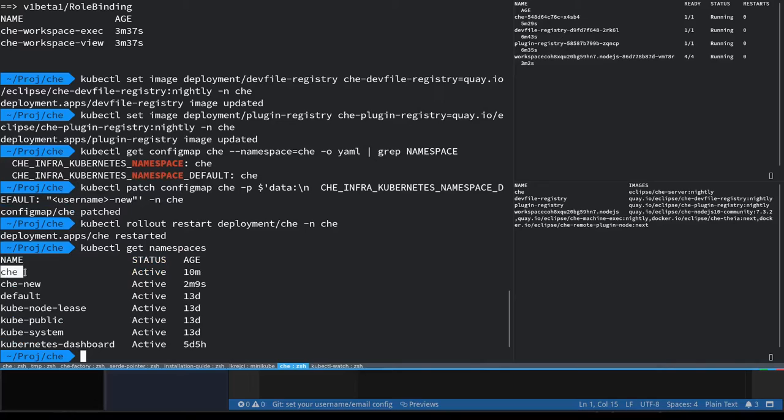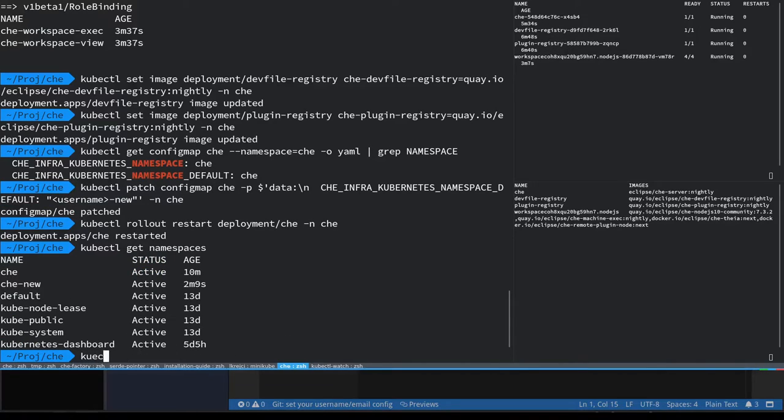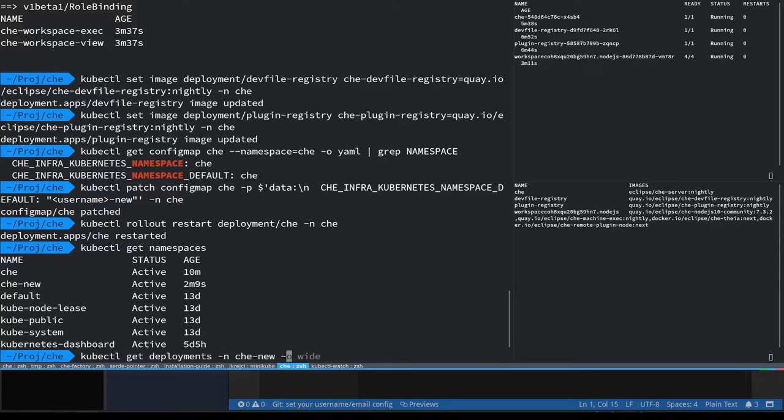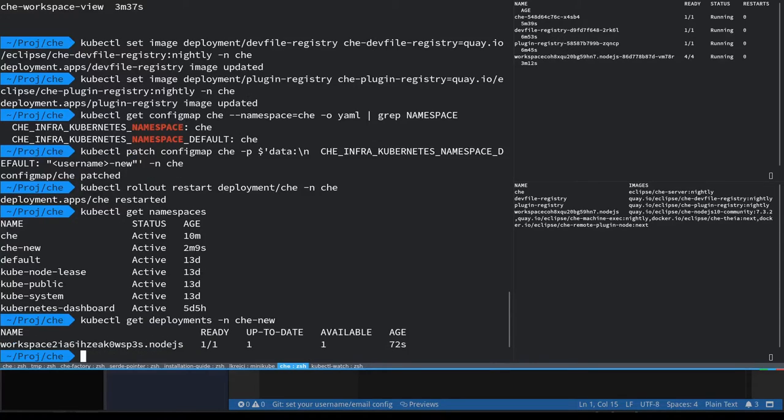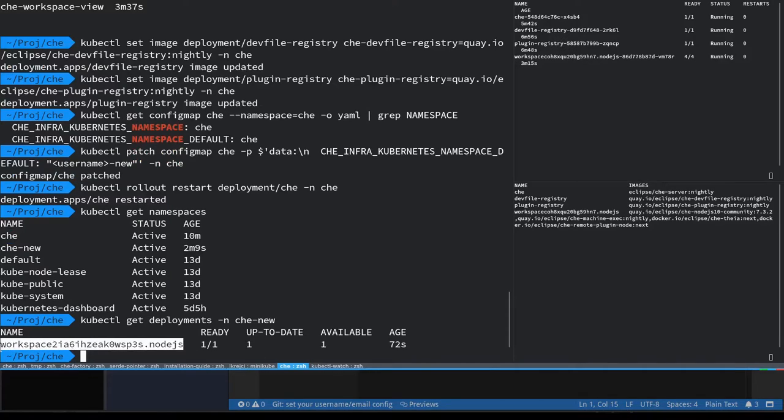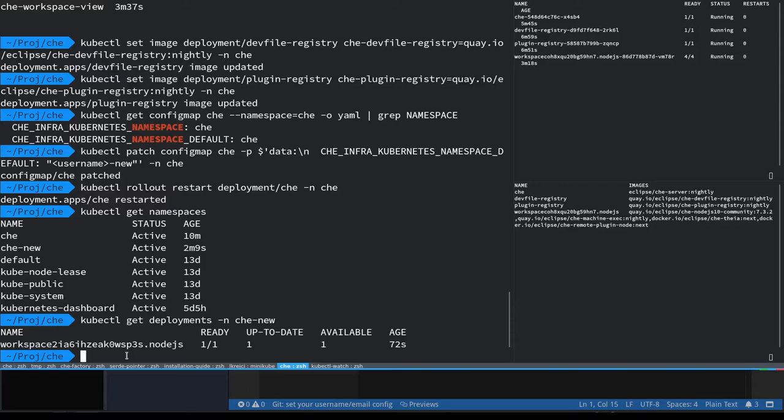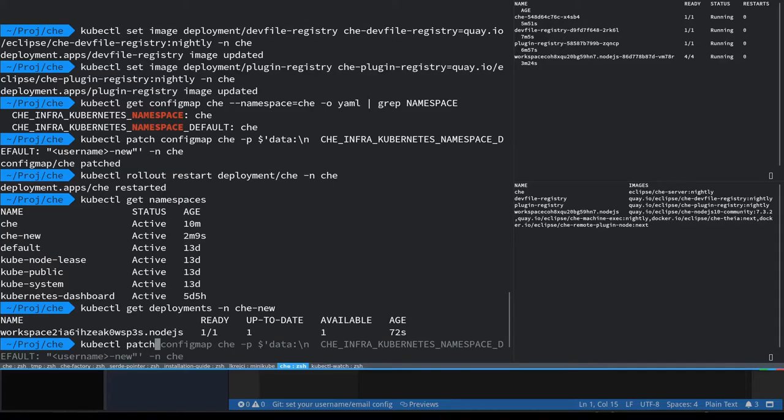So we can see that there's not only the Che namespace but also Che-new where Che is the name of the user. I'm using a single user Che so that's the default username, and we can see that there is a workspace in the new namespace that corresponds to the new workspace that we've seen in the UI.